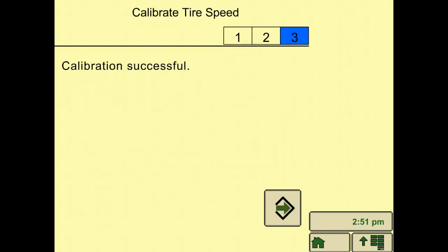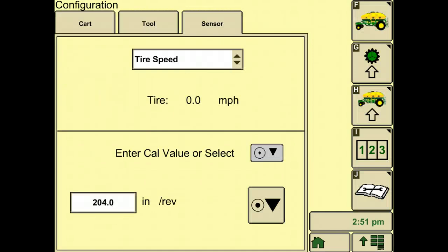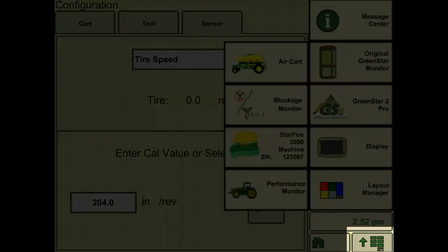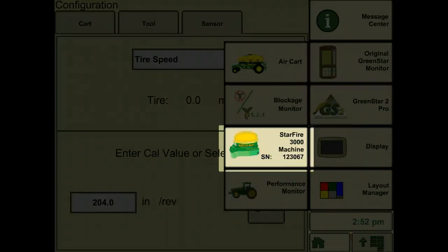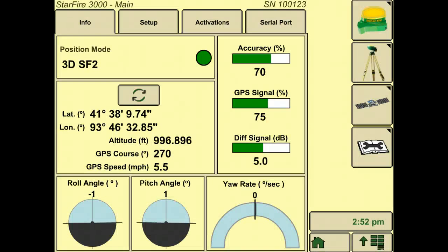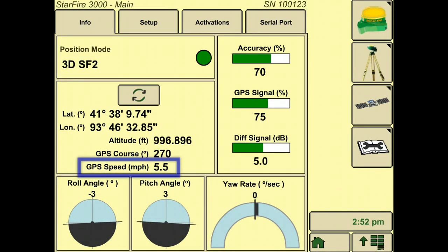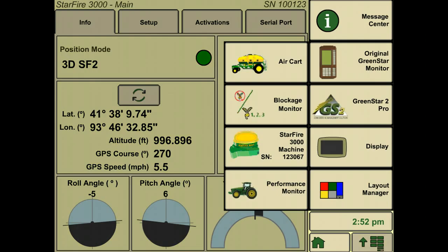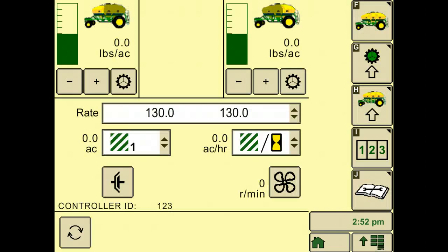Another way is to match your GPS speed with your tire speed. To obtain a GPS speed, go to the primary menu, star fire soft key, and your GPS speed is shown here. If speed does not match, adjust the inches per revolution value until they do.